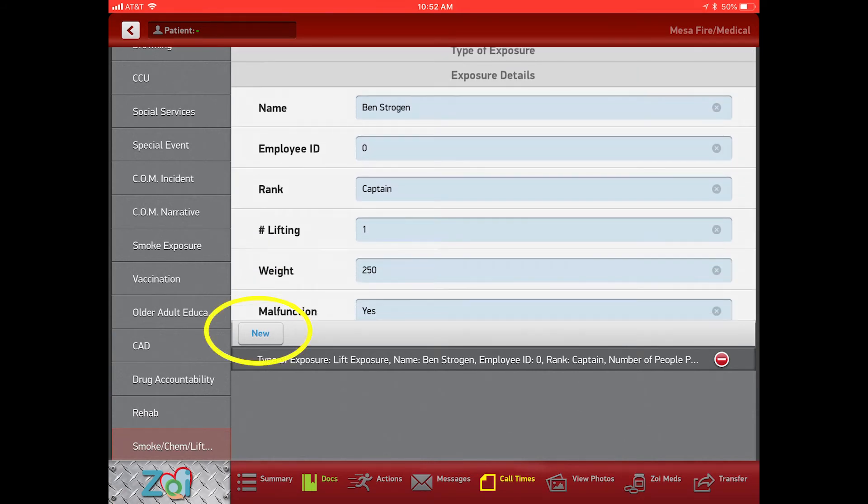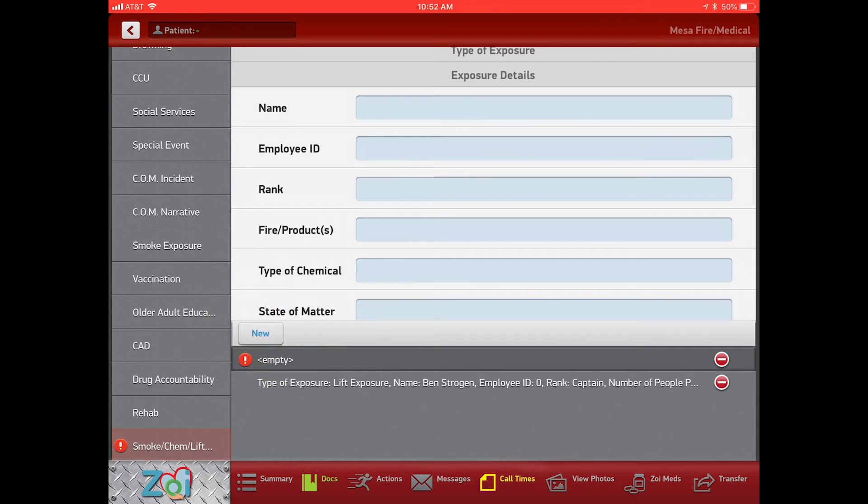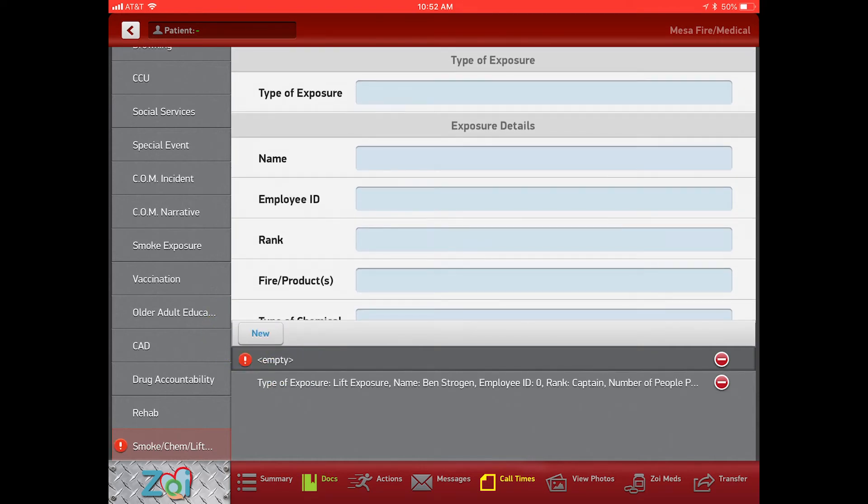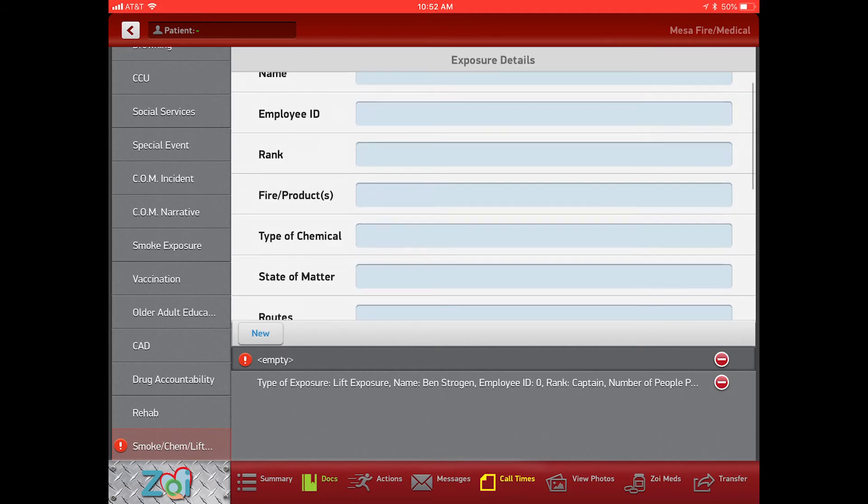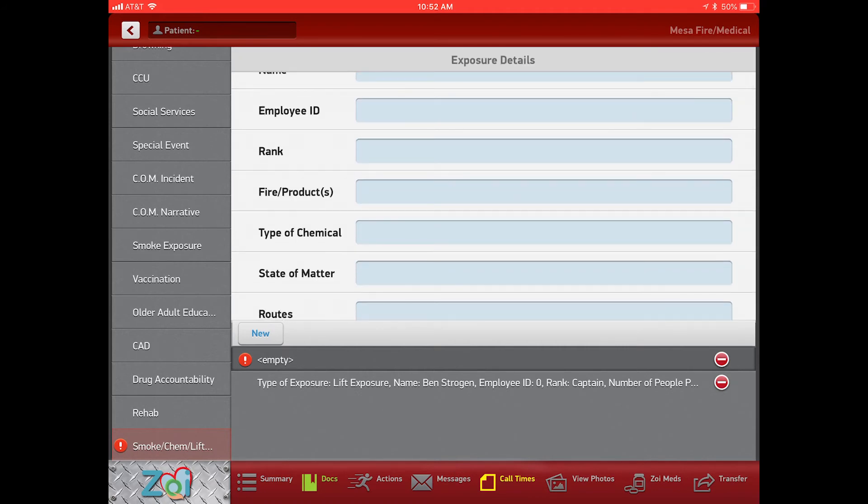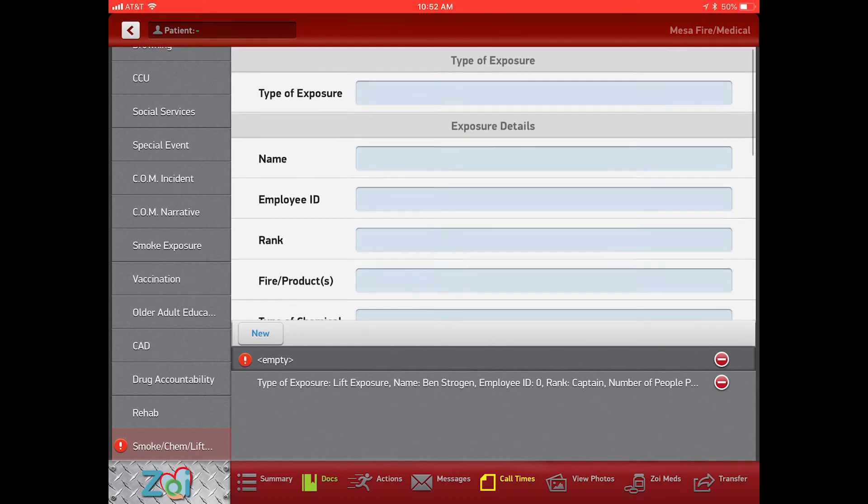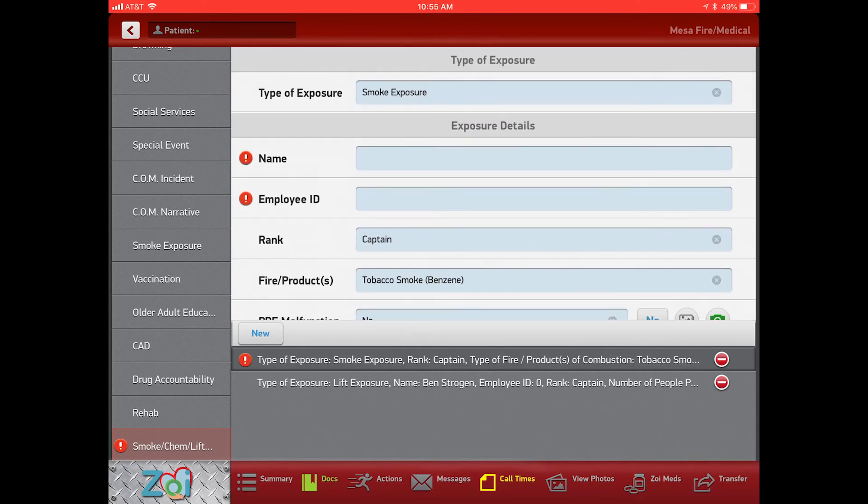Then it allows us to enter another individual, so everybody can create their own exposure if there were multiple exposures, or somebody was actually lifting upstairs while the other person was lifting down the stairs. Don't forget to come back up here and make sure that we're selecting that exposure.